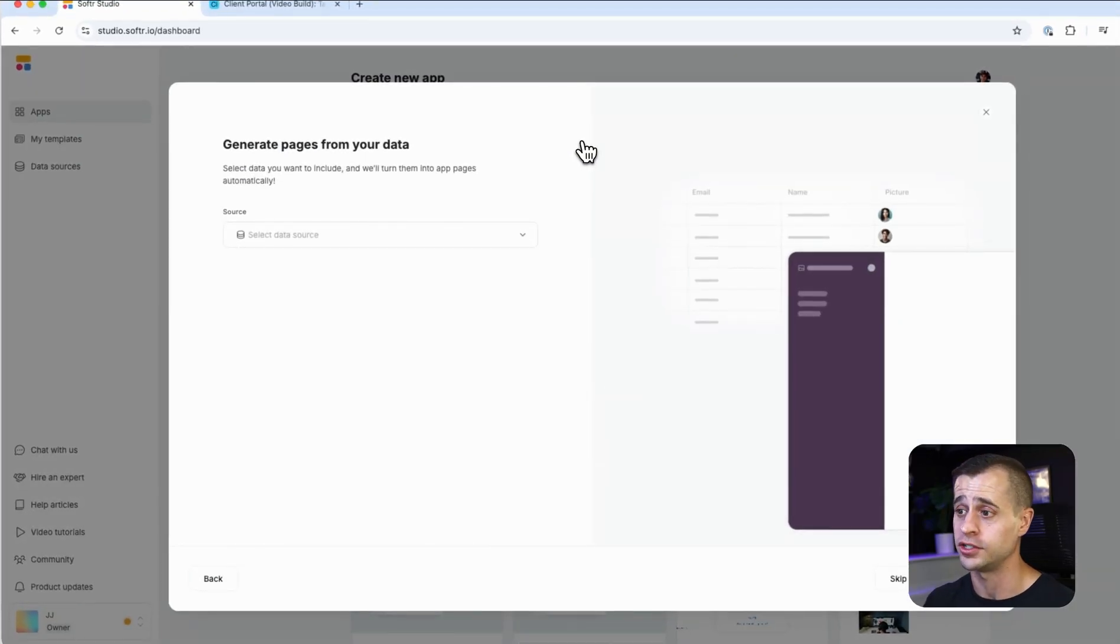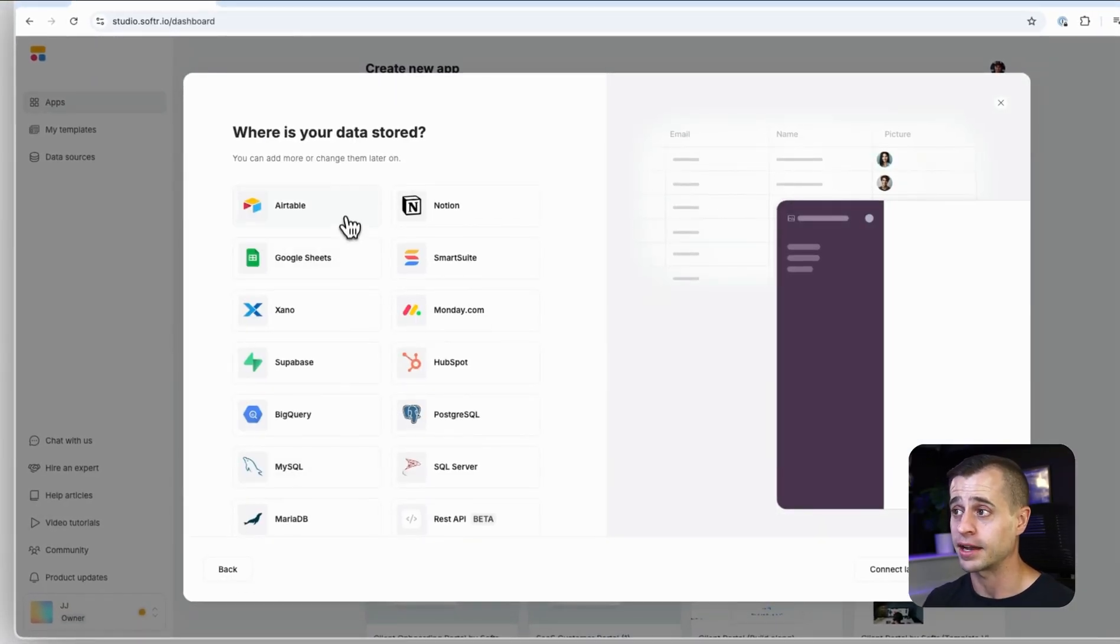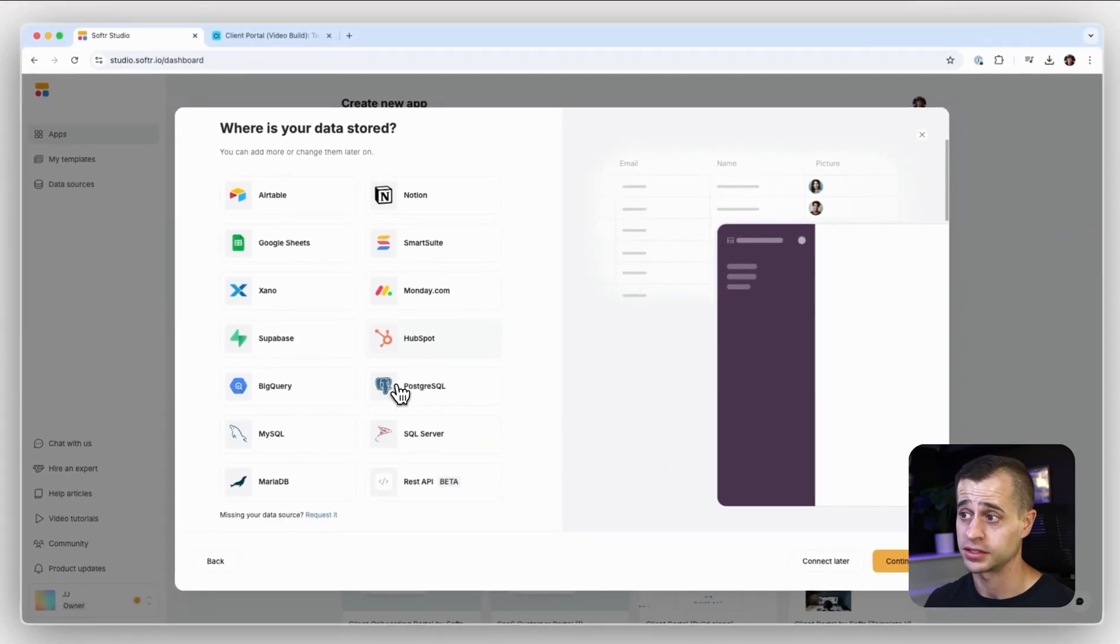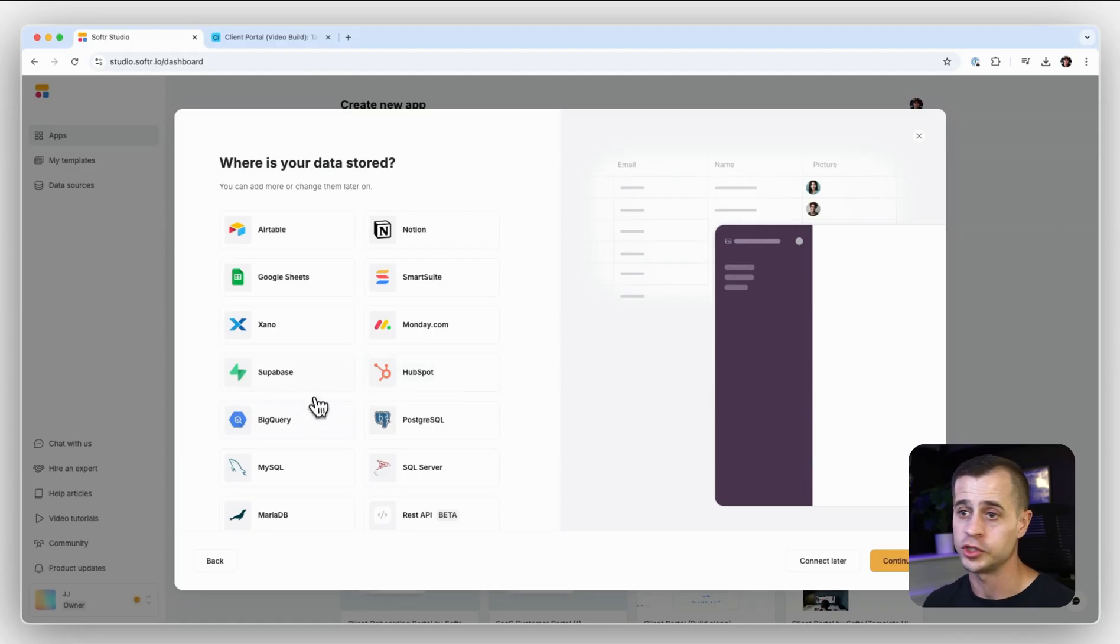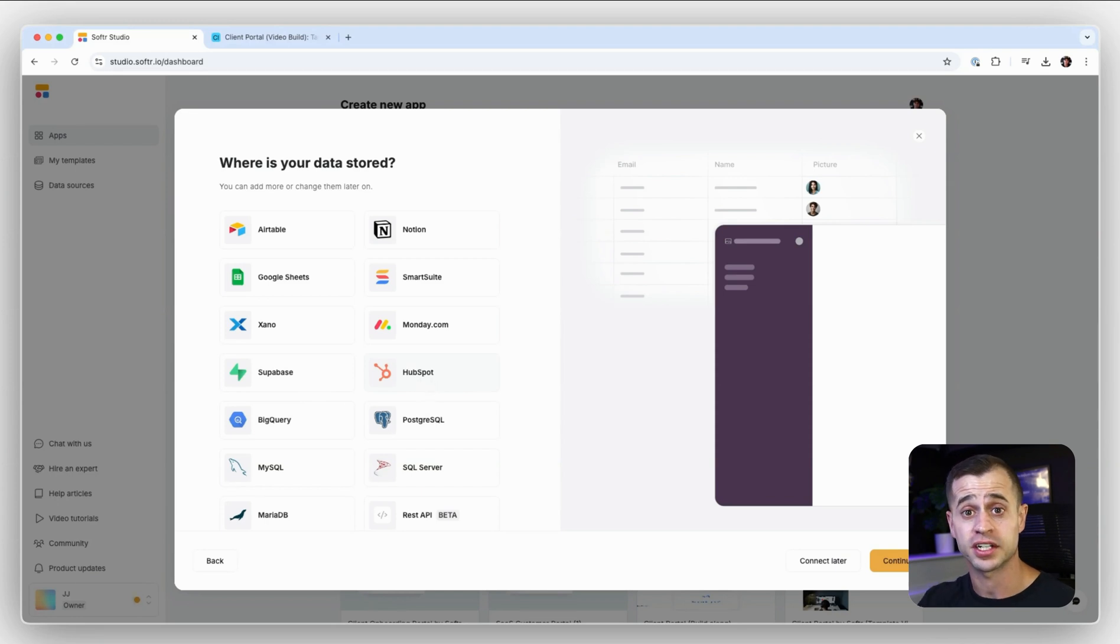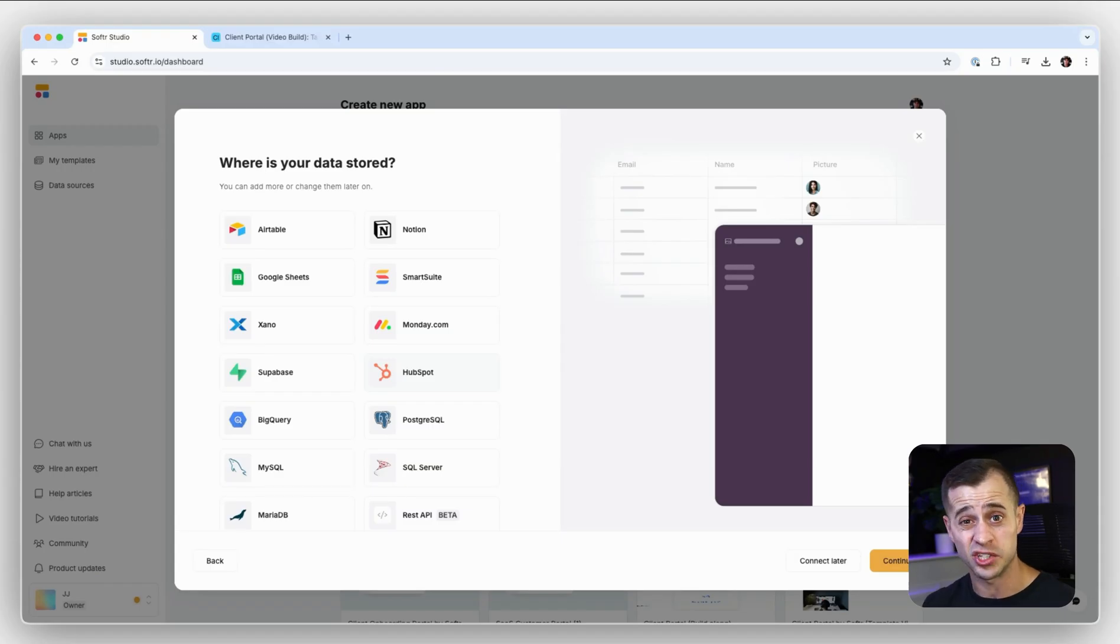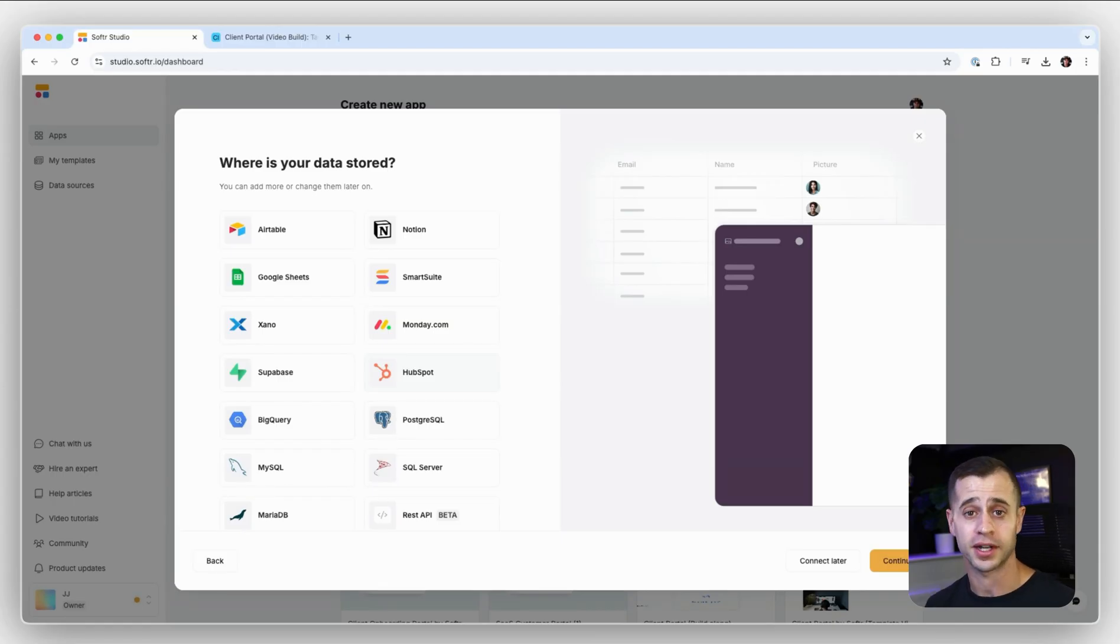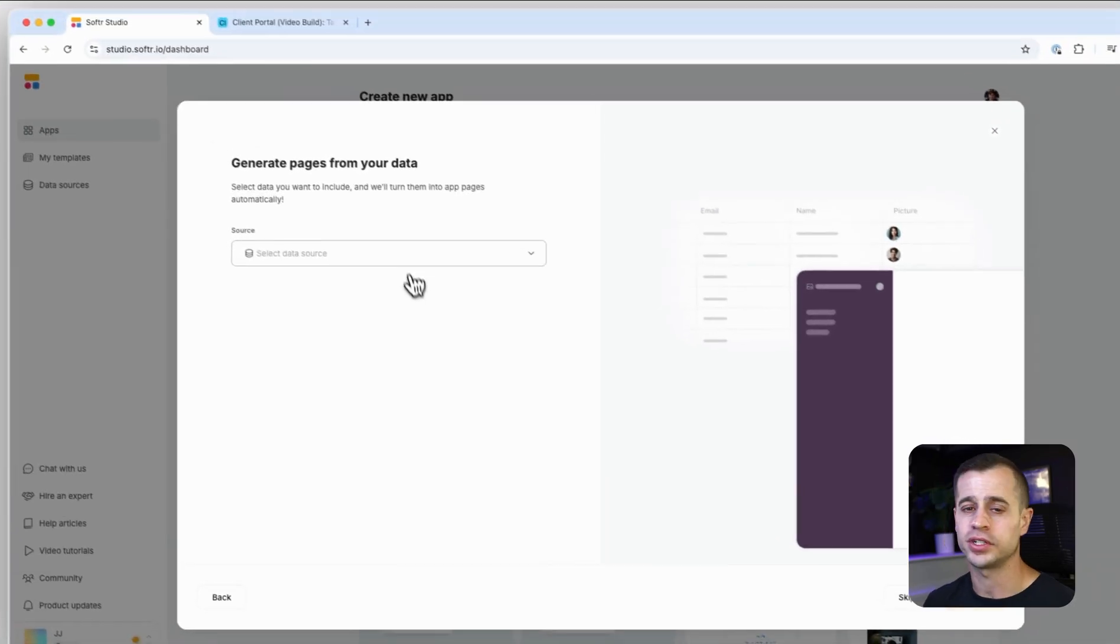You can either pick data from any of these data sources, right? And so if you already have data filled in, maybe from Superbase or maybe from HubSpot, you already have all this data. Well, here's a chance to connect that data to Software and Software will automatically use that data to build an application for you, which then you can use as a starting point to further customize.